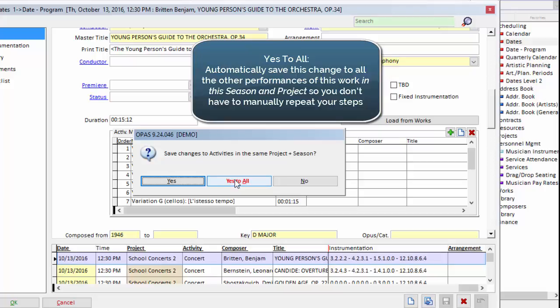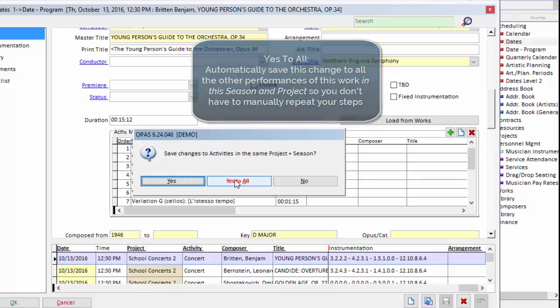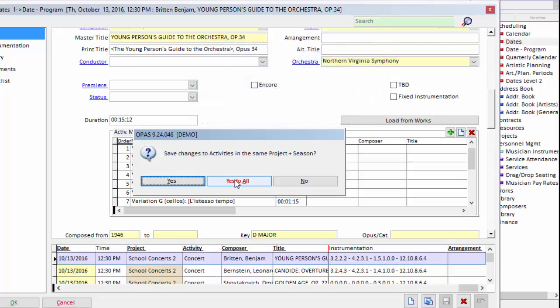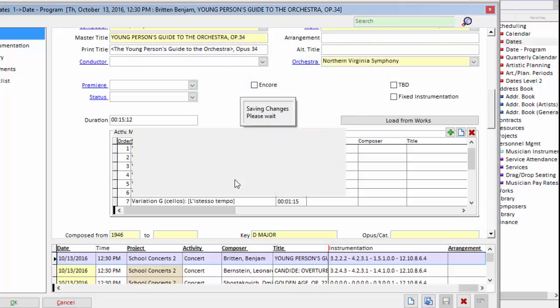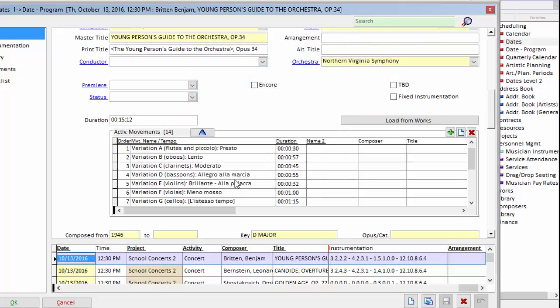And the answer is yes to all. Every time this piece of music is being performed only in this season and only in that project, remove the first movement. If I don't click yes to all here, then I have to open every single service and delete the first movement.